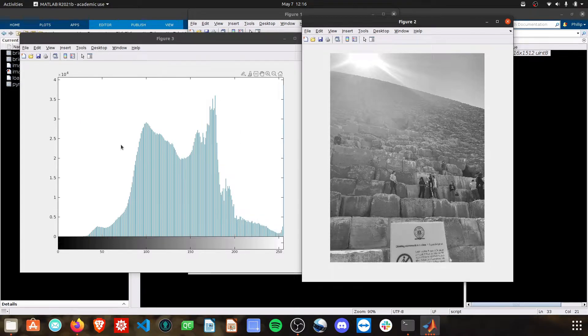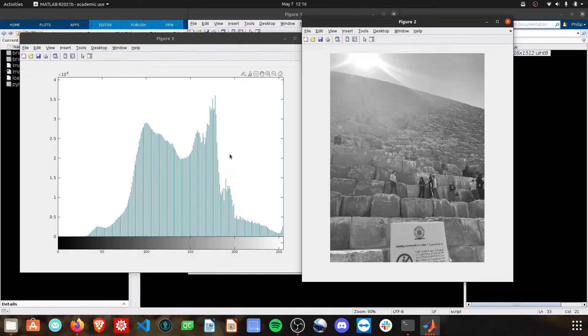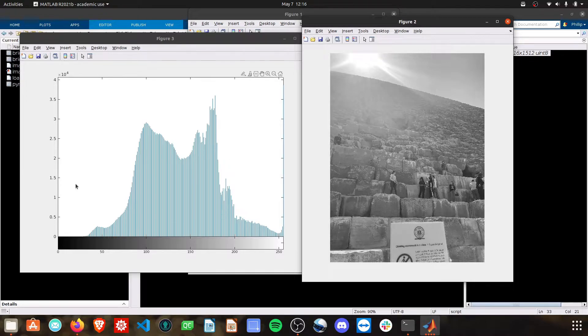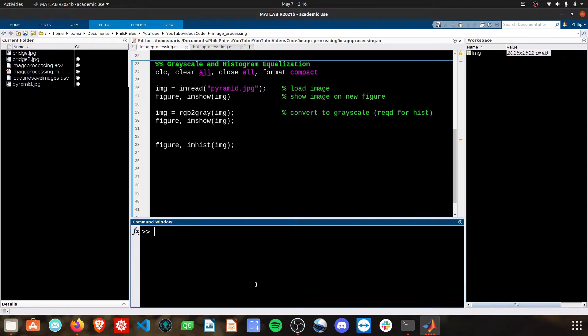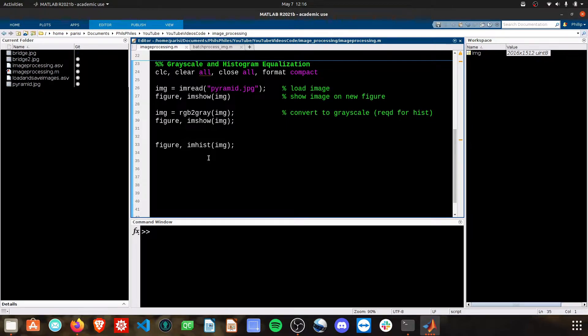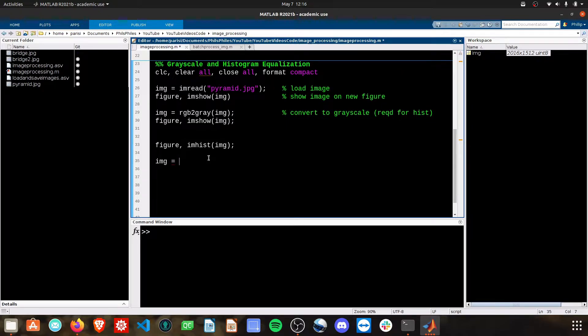Now histogram equalization, its goal is to take this histogram and make it uniform. So all of the colors are represented in a straight line, as opposed to having this curve. What we can do is use the histEQ function. We'll do image equals histEQ, and then pass image through again.